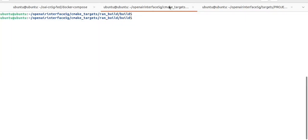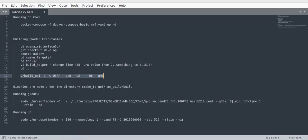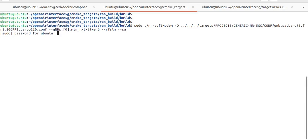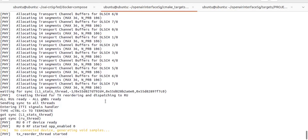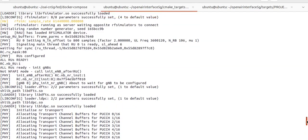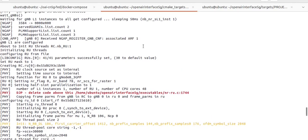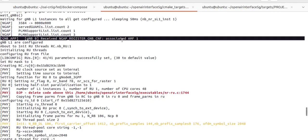Now we will run the USRP gNodeB. For that purpose we need to run this command. It was looking for the device. Let us quickly check whether our gNodeB is able to connect to our 5G core. Moving slightly upwards in the logs, you can see one AMF is associated with our gNodeB — that means our gNodeB is connected to our 5G core successfully. We will now try to connect the UE with the gNodeB.